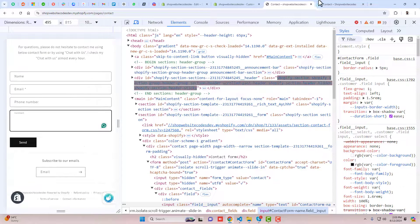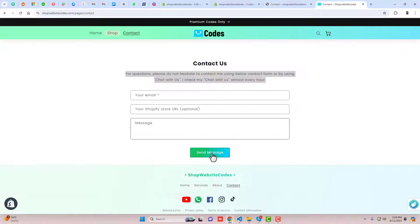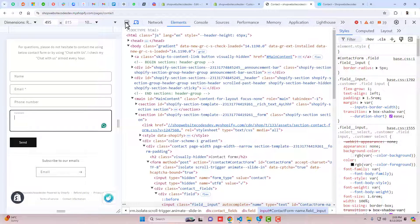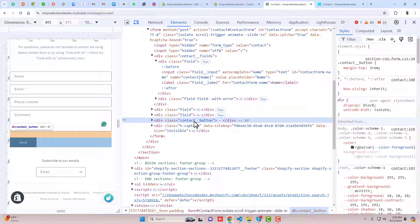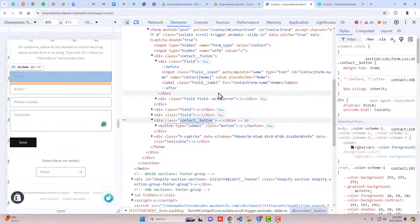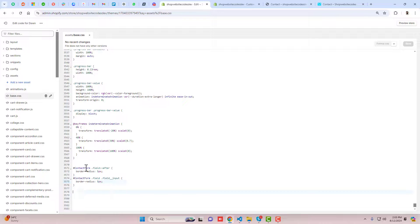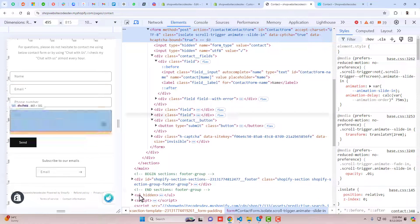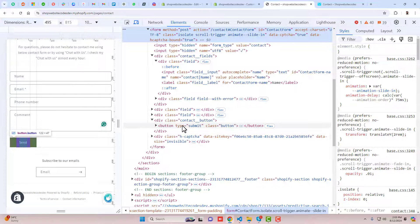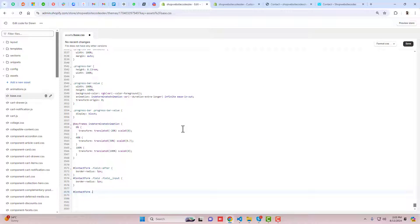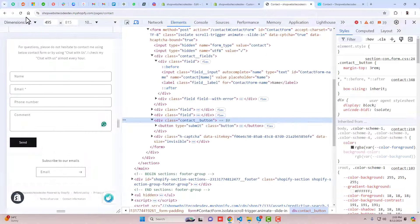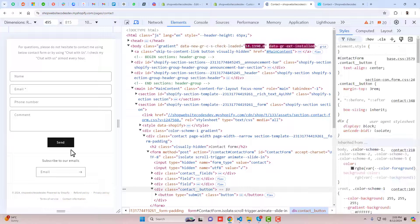The last thing is to put the Send button in the center. Click on the button in Inspect and copy the contact button class name. Since the button is inside the contact form, copy the form's ID first. Write hash followed by the ID, then a space, then dot and the contact button class name, and set text-align: center. Save the changes and refresh.